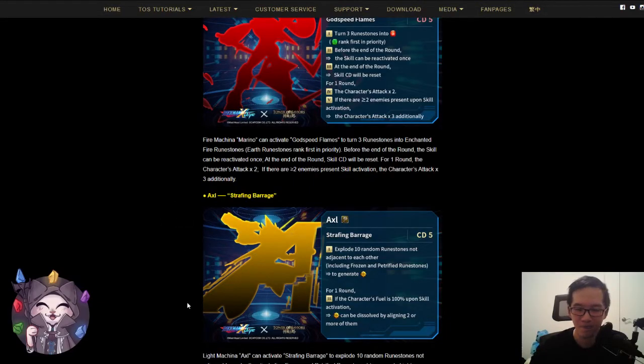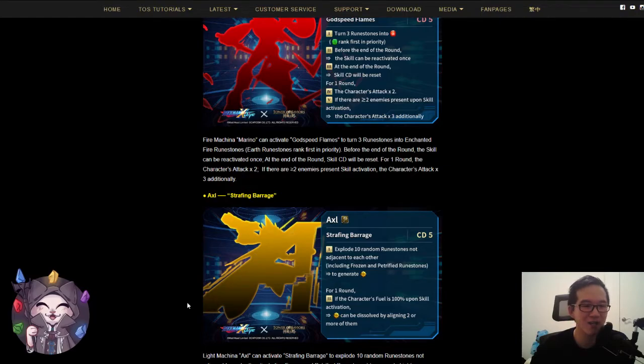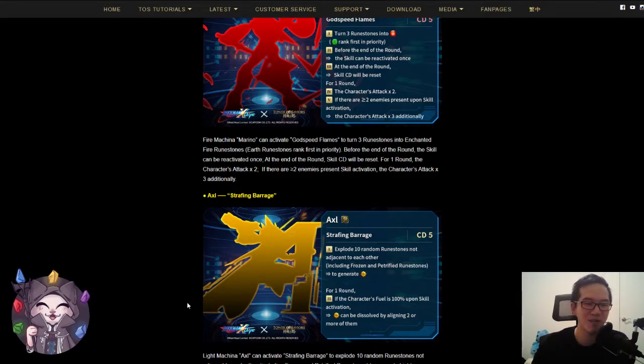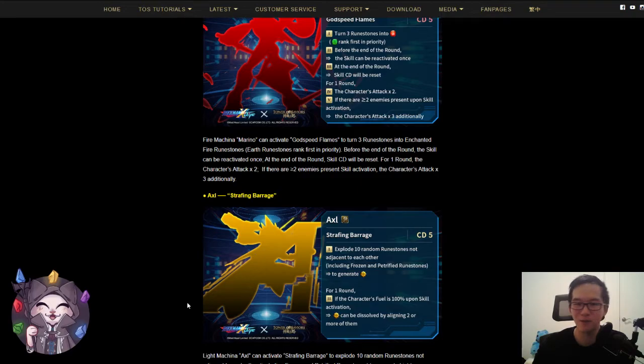But yeah, overall, not bad. I'm excited. Rockman has been one of the few video games that I've actually played, so I'm excited to have them as a collab. So that's going to be fun for me at least.